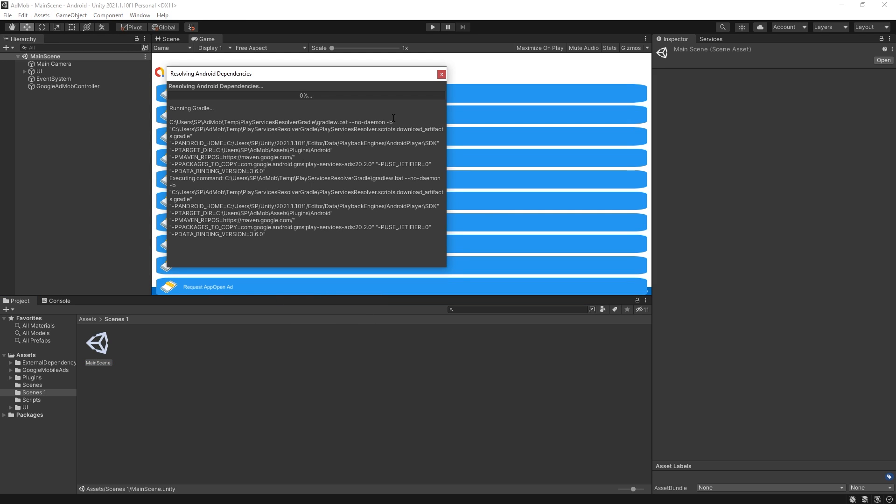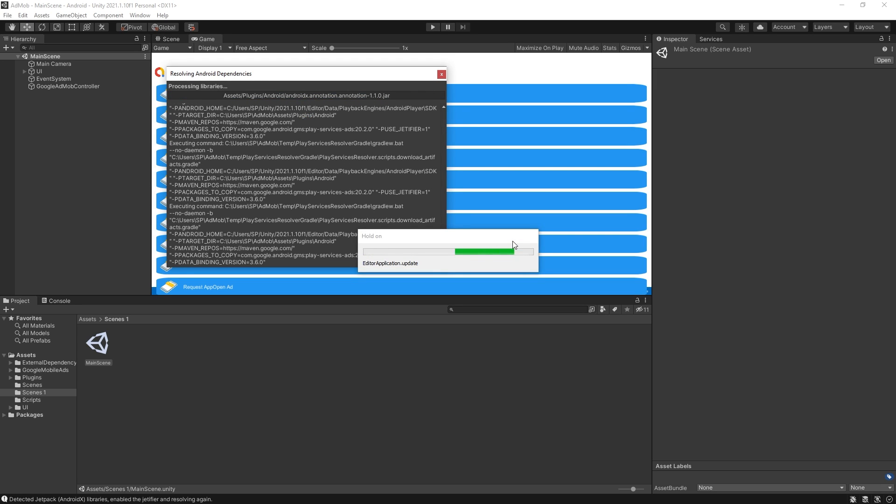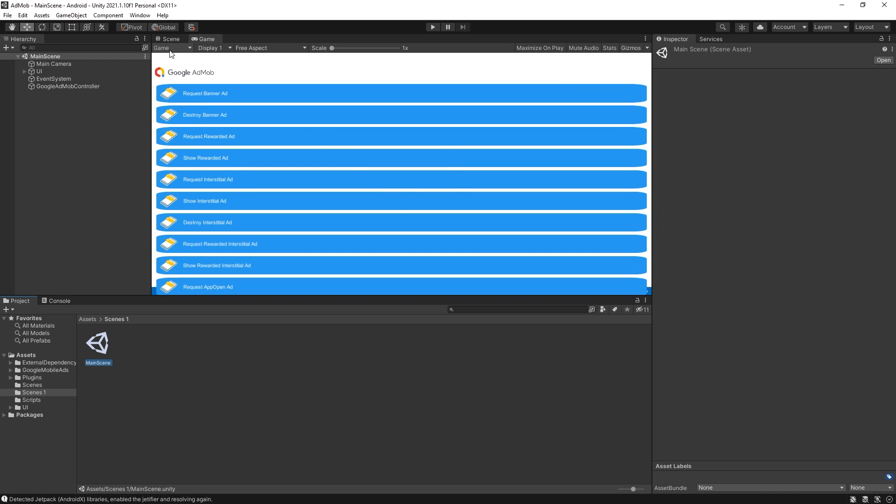Gradle is going to download all the packages that are needed for this plugin to work so we can wait for that. Our resolution succeeded let's click ok but now let's take a look at what we have from this plugin.